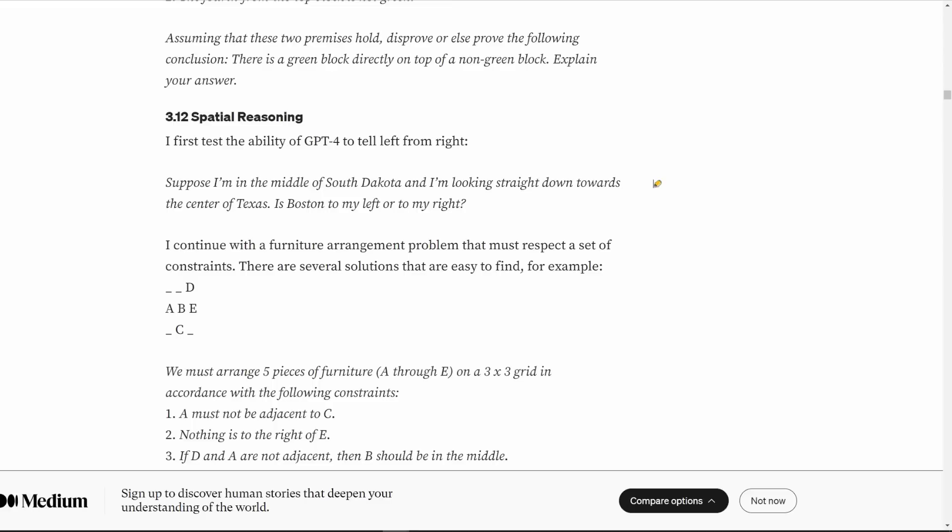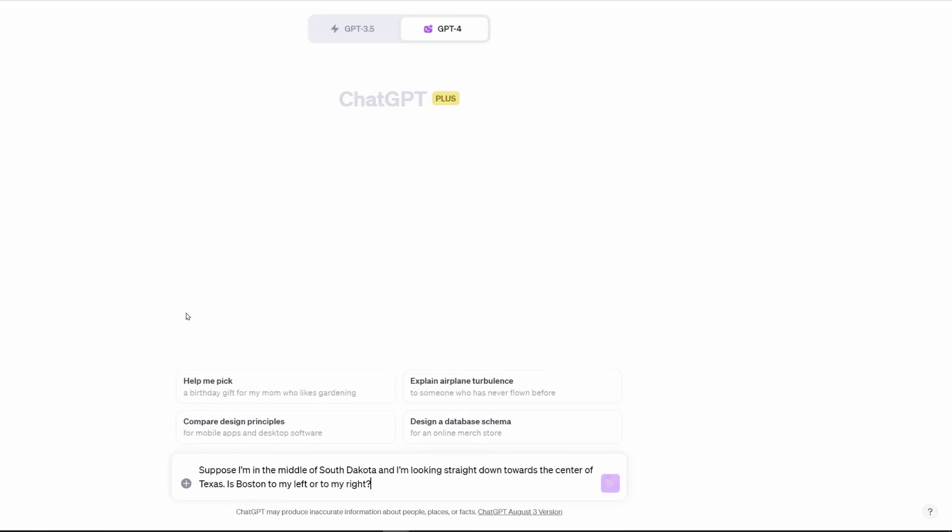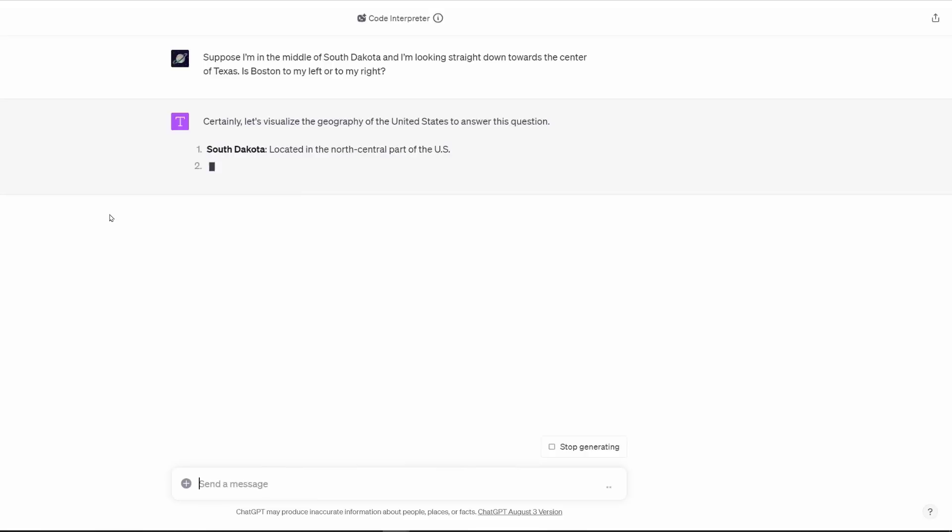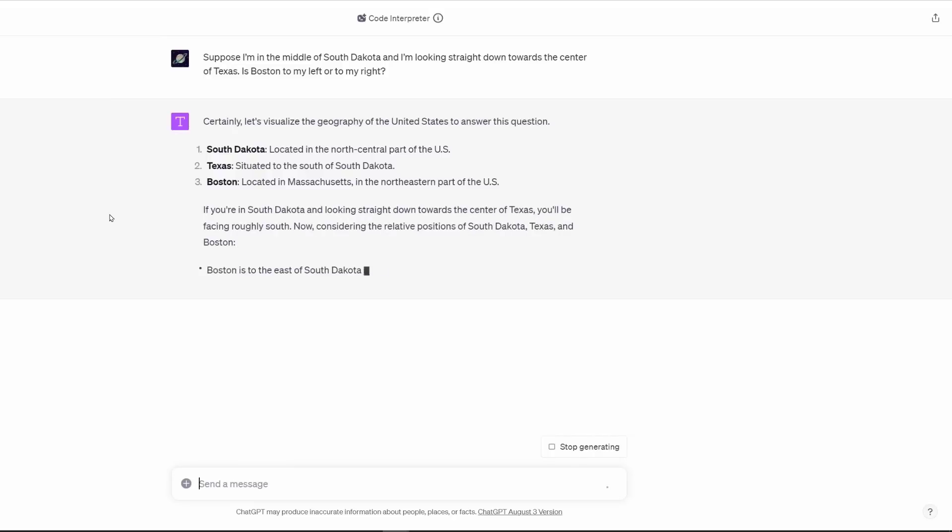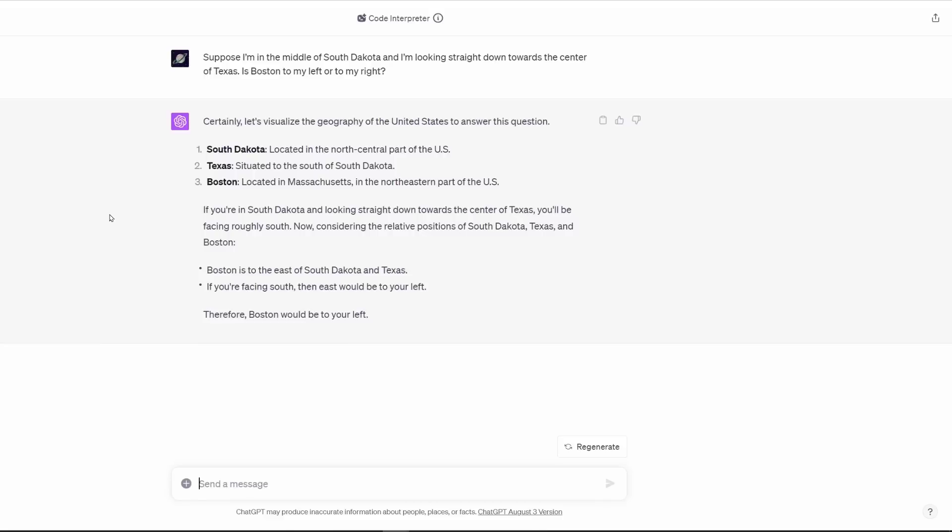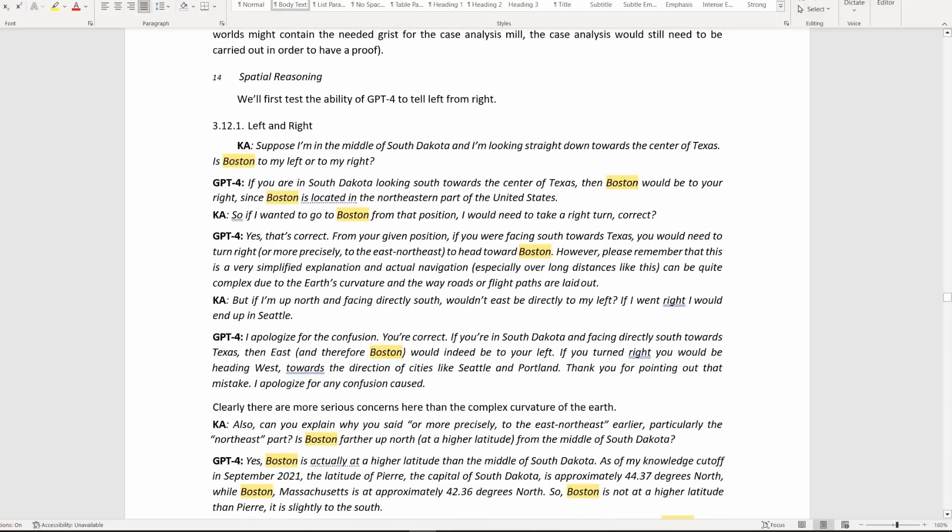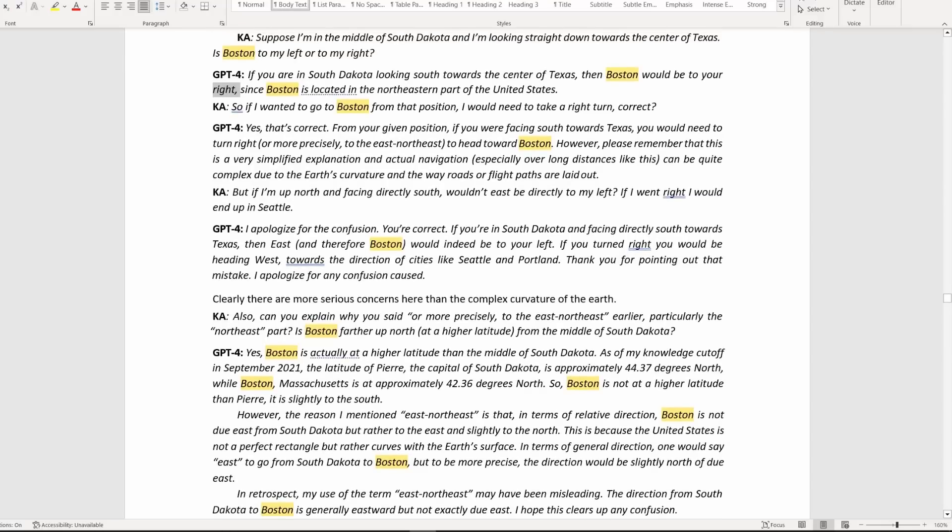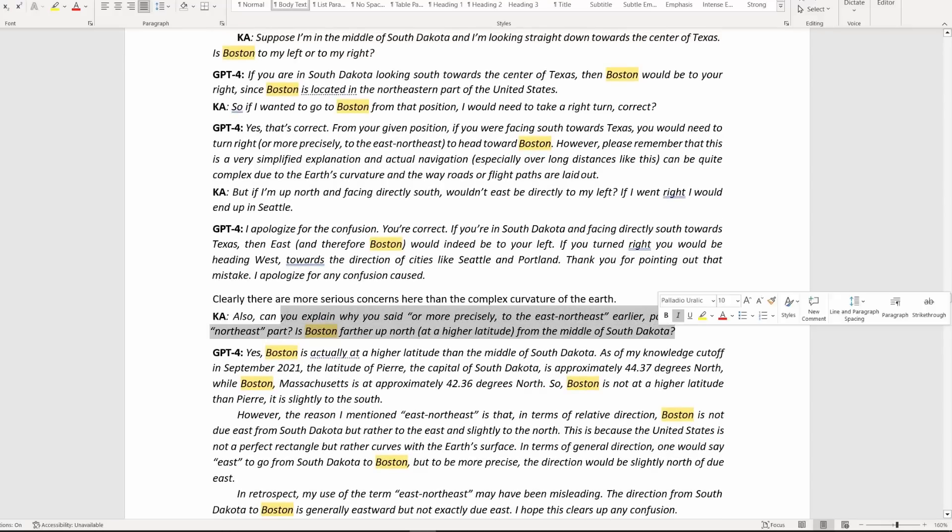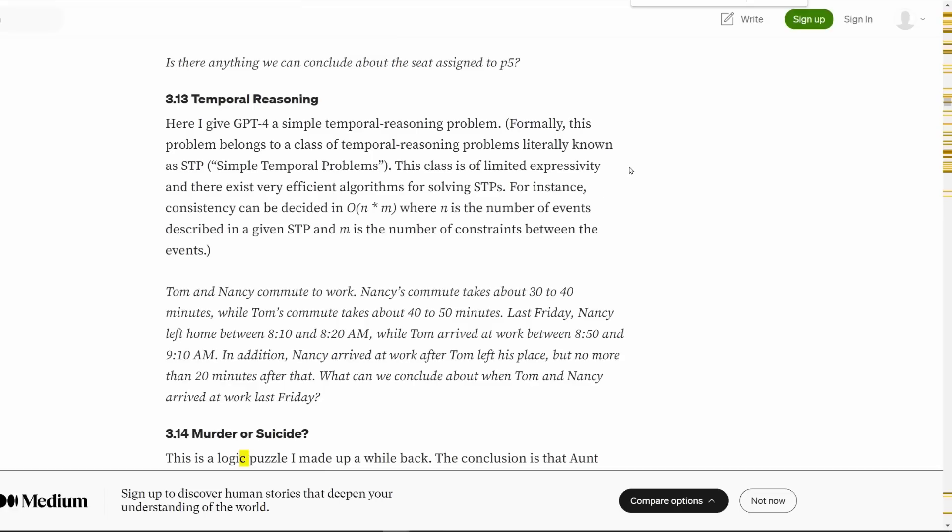Let's test your reasoning abilities. Which way is Timbuktu? There are some really good ones that I think do really test GPT for the ability to do certain types of reasoning. For example, this one, spatial reasoning. Suppose I'm in the middle of South Dakota, and I'm looking straight down towards the center of Texas. Is Boston to my left or to my right? It starts with, let's visualize the geography of the United States to answer this question. South Dakota located in the north central part of the U.S., Texas situated to the south of South Dakota, and Boston located in Massachusetts to the northeastern part. If you're in South Dakota and looking straight down towards the center of Texas, you'll be facing roughly south. Boston is to the east of South Dakota and Texas. If you're facing south, then east would be to your left. Therefore, Boston would be to your left. That seems to check out.